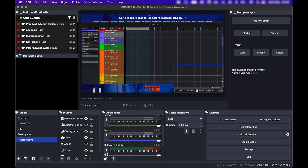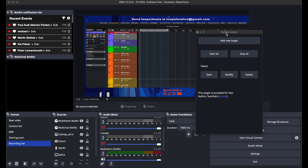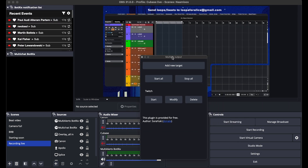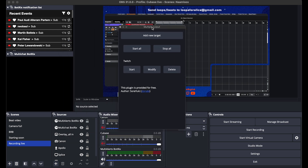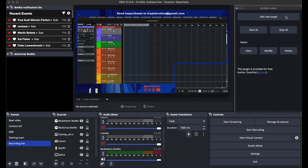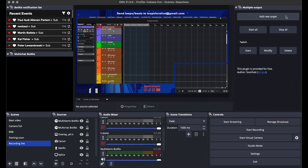Then go into OBS and go to Docks. You should see Multiple Output. It'll be a separate window, but if you move it around you can dock it somewhere. I put mine here. And here you can add a new target, which is a new platform.